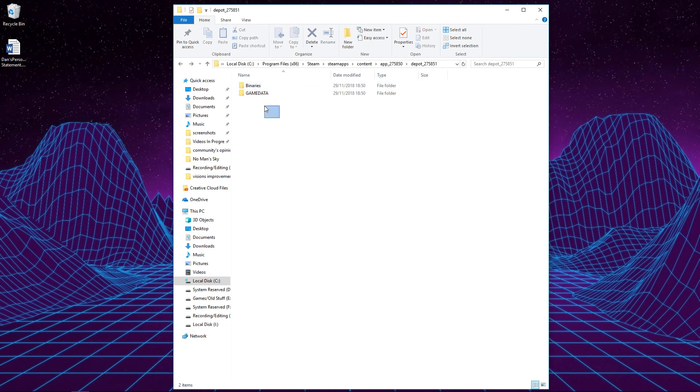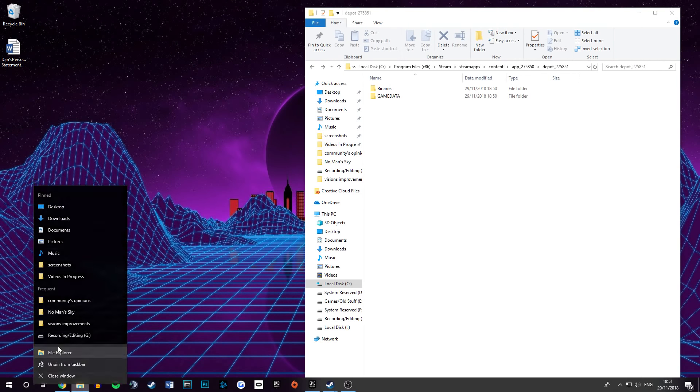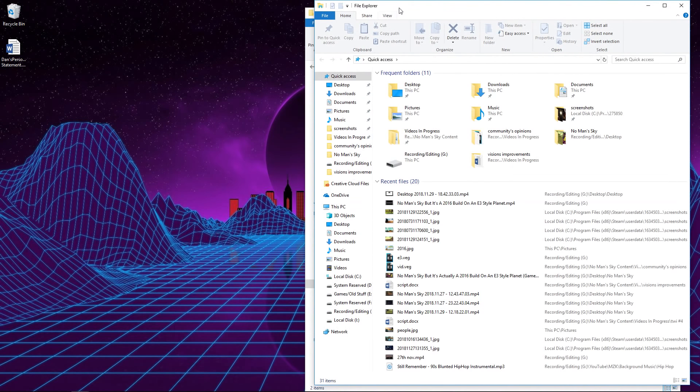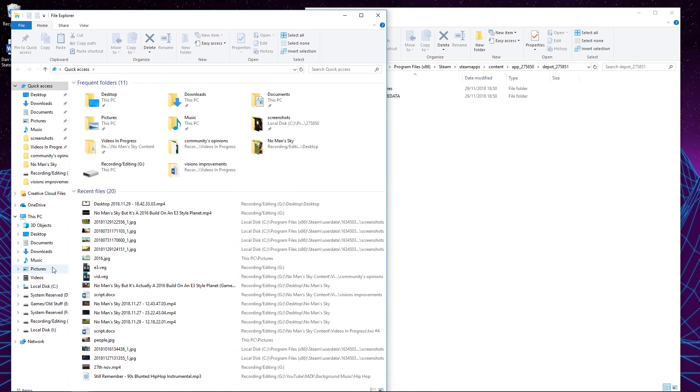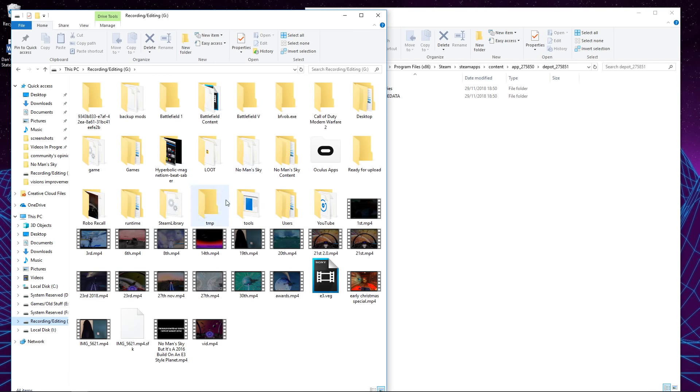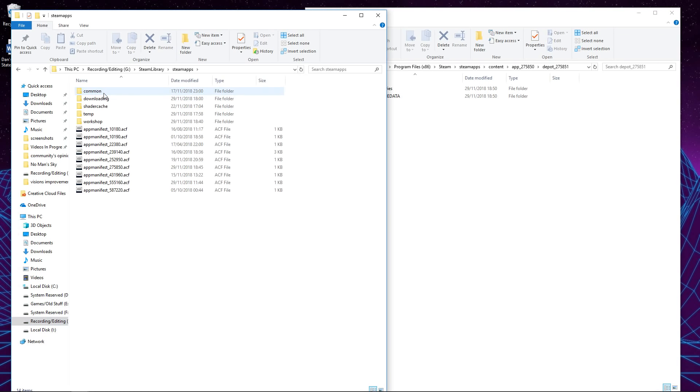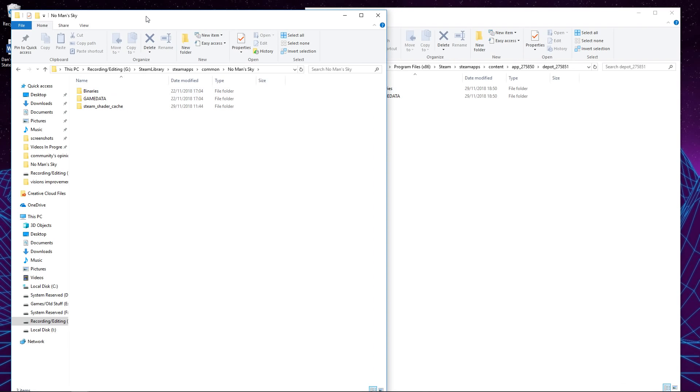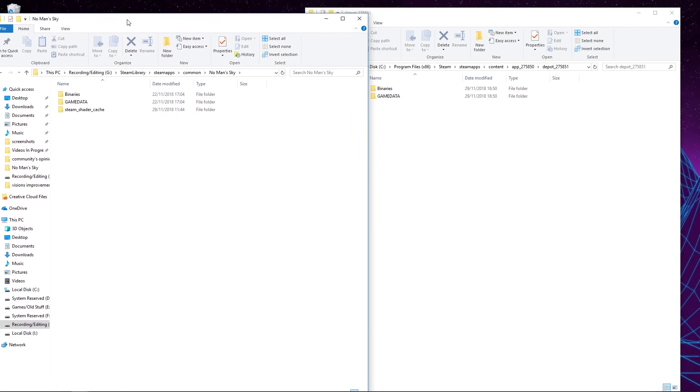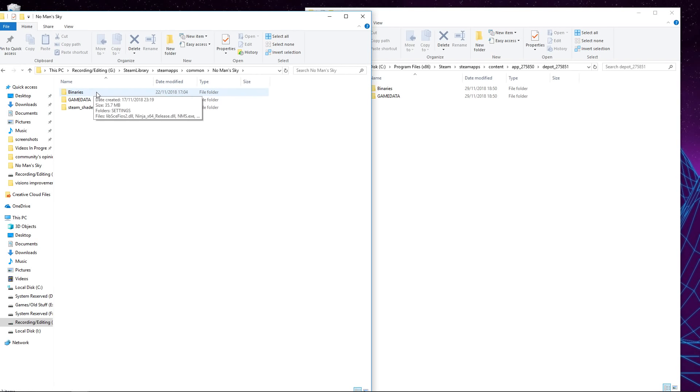So once you have located the depot of the old build which you have downloaded, you want to keep this open, but you also in a separate window want to crack open your No Man's Sky directory. So this will be installed to wherever you installed the game. Mine is in my recording drive, so I'm going to head on over to Steam Library, SteamApps, common, No Man's Sky, and then once you're in No Man's Sky, basically all of the stuff which will be in this folder will be the current build of the game. So this is 1.76 or whatever it is at the moment, and in order to basically swap these out, you literally just have to change them over. It's very, very simple.